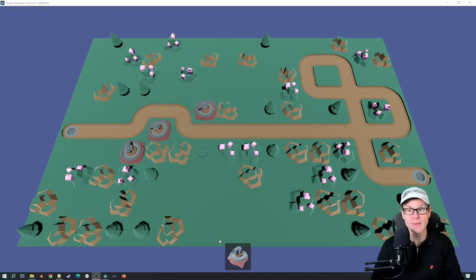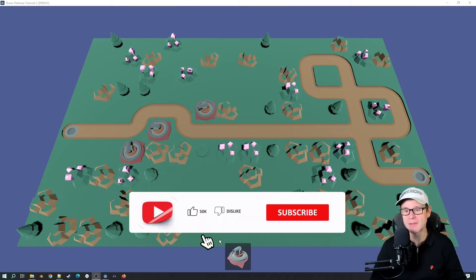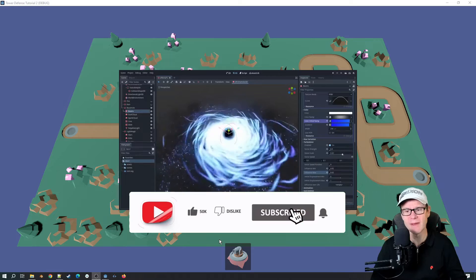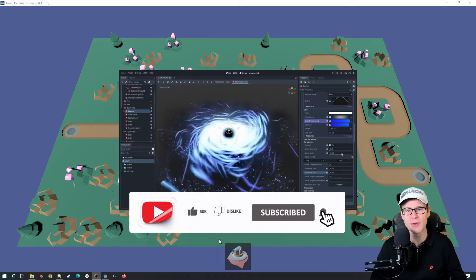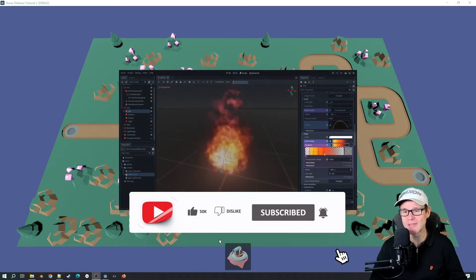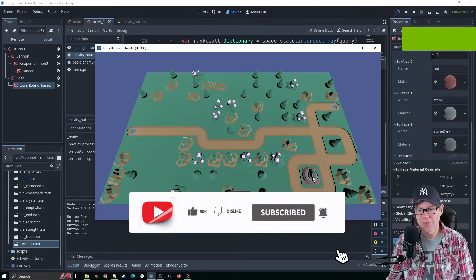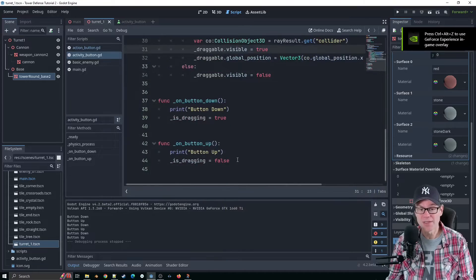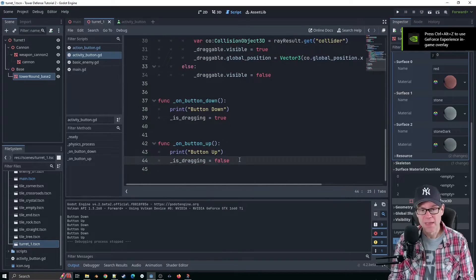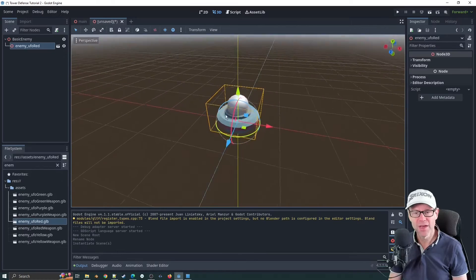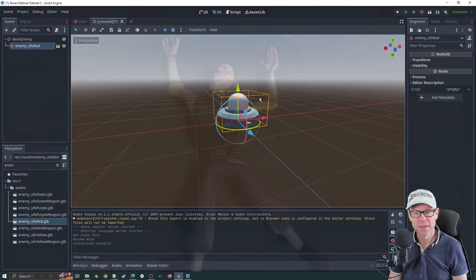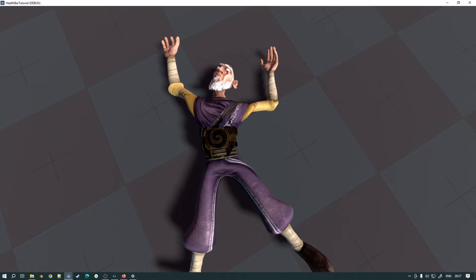This tutorial runs alongside a Godot Tower Defense tutorial I'm running, where my alien UFOs will also have health bars above them and may be destroyed. If you're interested, please take a look at that tutorial, but you can also follow along with this one completely separately and add it into your own project. So without further ado, let's crack on.